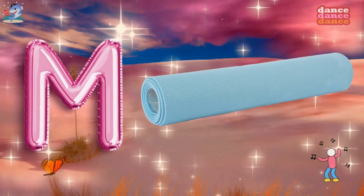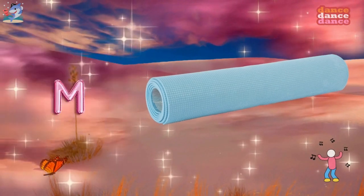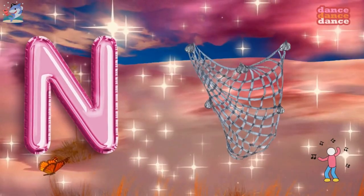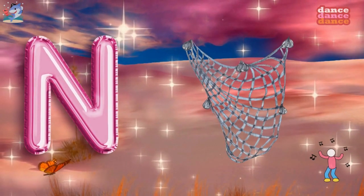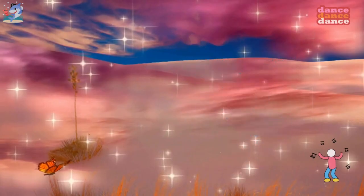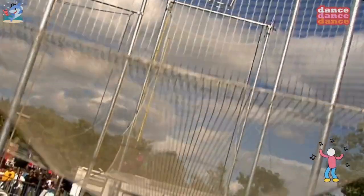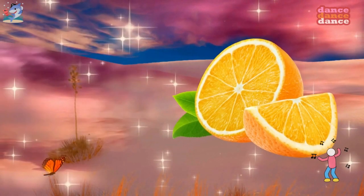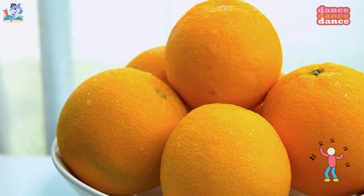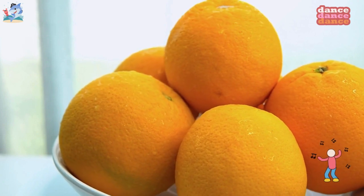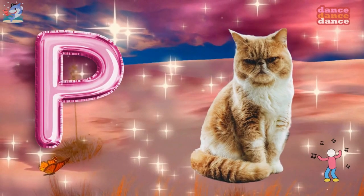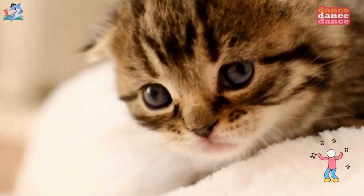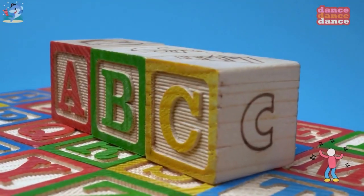M is for mat, m-m-mat. N is for net, n-n-net. O is for orange, o-o-orange. P is for pet, p-p-pet.